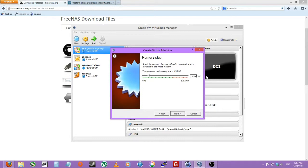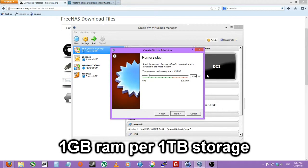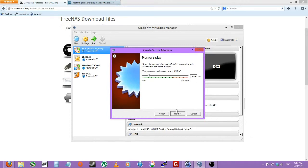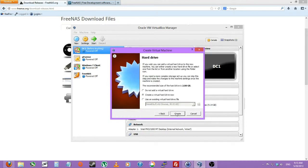So I'll be using 1GB of RAM, and it's recommended to use 1GB of RAM per terabyte of storage. So we'll be fine with 1GB of RAM.